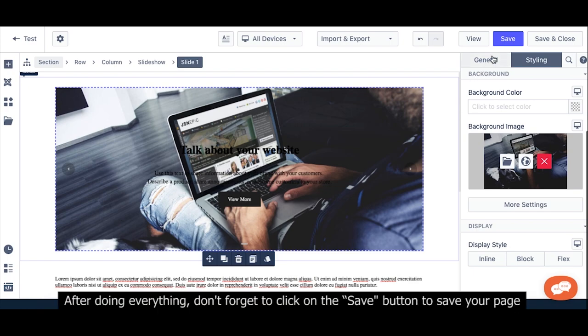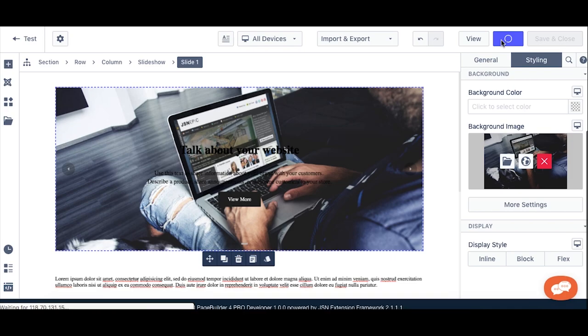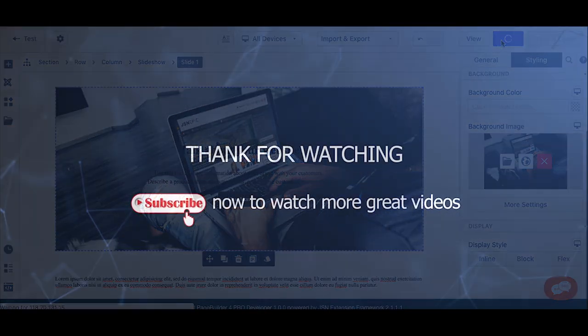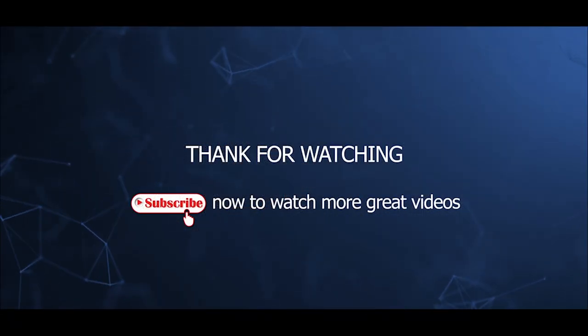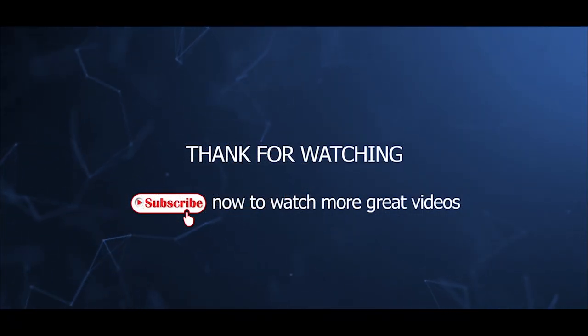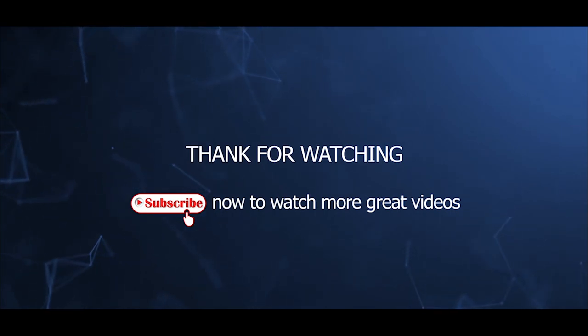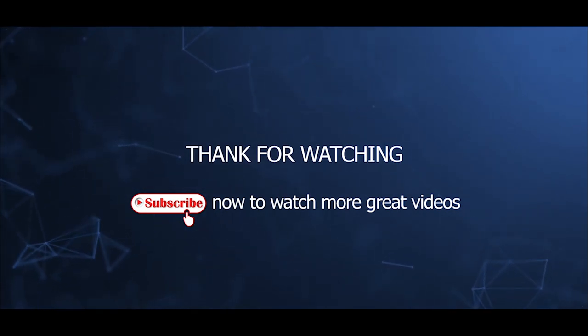After doing everything, don't forget to click on the Save button to save your page. That's all for this video tutorial. Hope that you can now install JSN PageBuilder and understand the basic features. Thanks for watching.